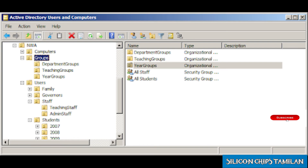The Organizational Unit is a logical container in Active Directory where you can store objects. For example, you can build separate OUs for different departments such as mechanical department and civil department.